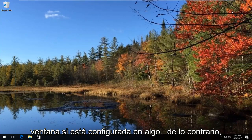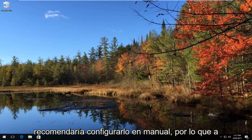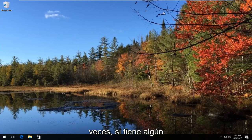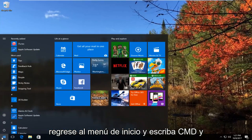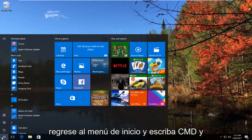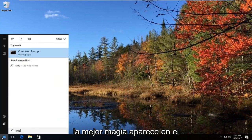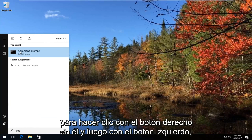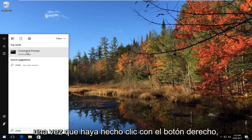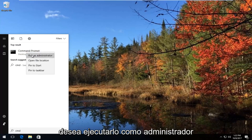If it's set to anything else, I'd recommend setting it to Manual. Now, sometimes if you have any corrupt system files, I'd also recommend you head back to the Start menu and type in CMD. The best match that comes up should say Command Prompt right above Desktop App. You want to right click on it and then left click on Run as Administrator.